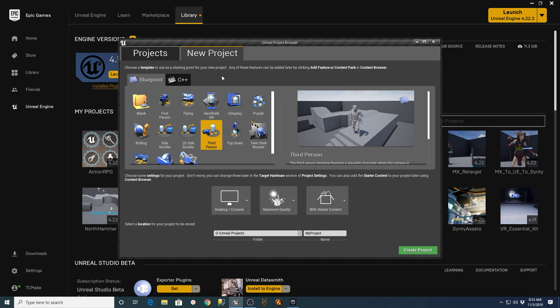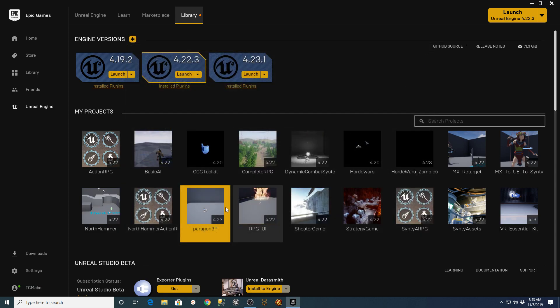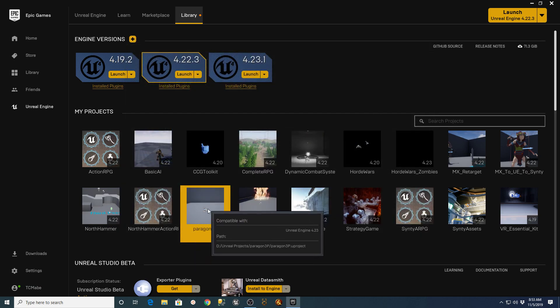If you followed that along, just a quick recap. I had done a new project in third-person with starter content, and that would have ended up in a project called Paragon 3P.